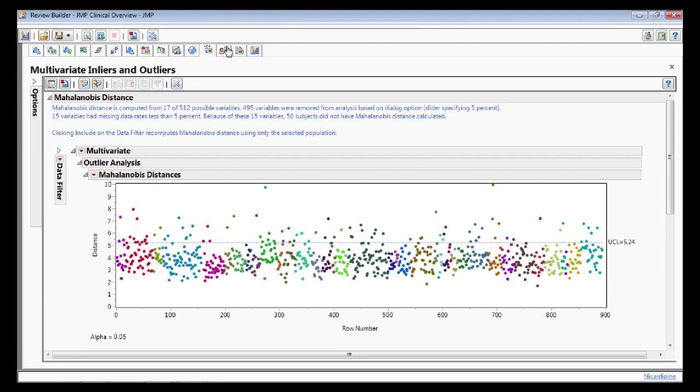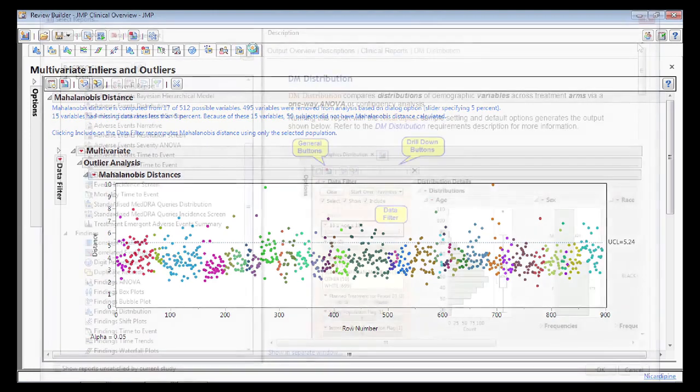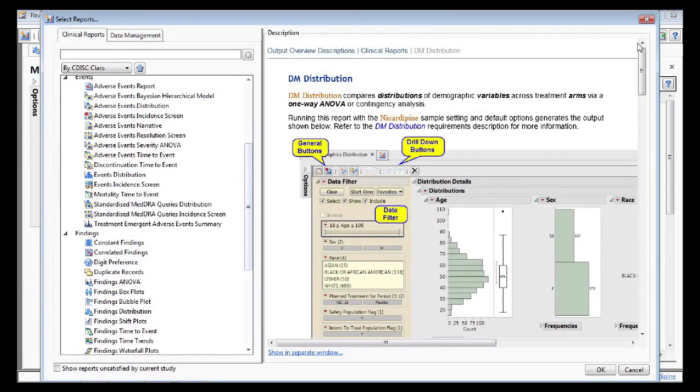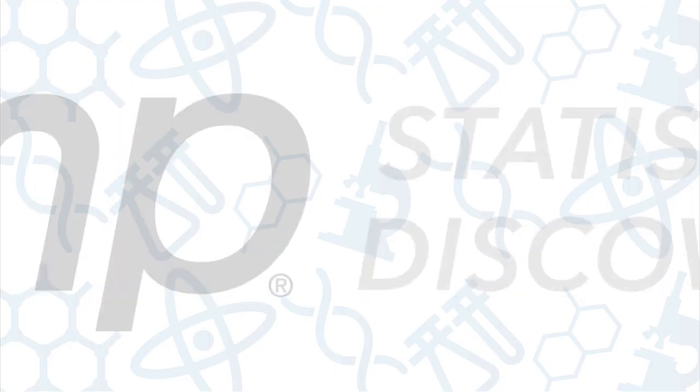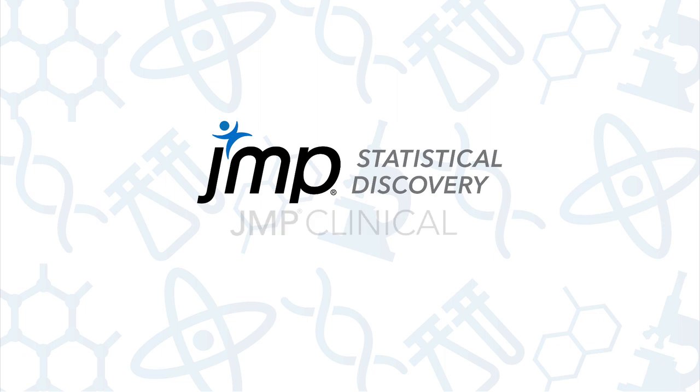These and many more reports make Jump Clinical a comprehensive solution that will help you discover more, faster, and reduce risk in your clinical trials work. Thank you.